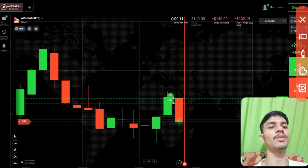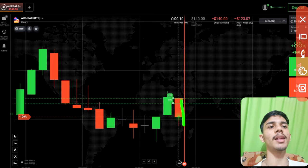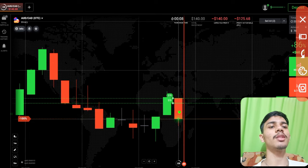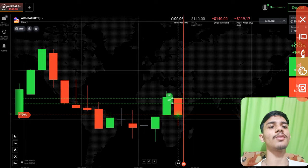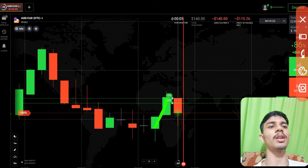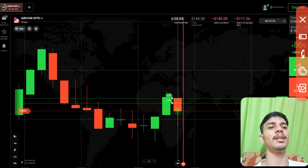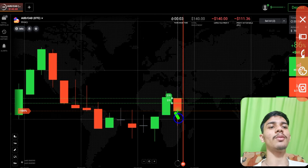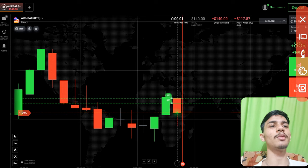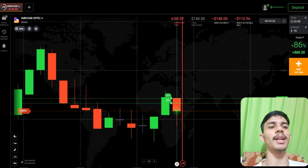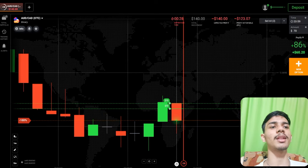Buyers will only enter here. I personally think that buyers only have to enter because of these two strong green candles. That's why I've gone with buyers here. Let's see what will happen.